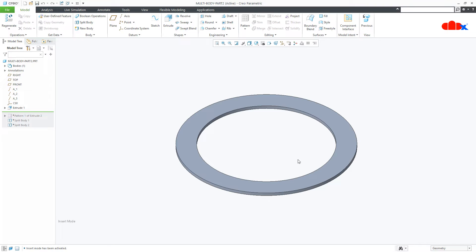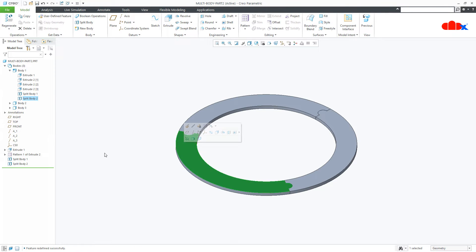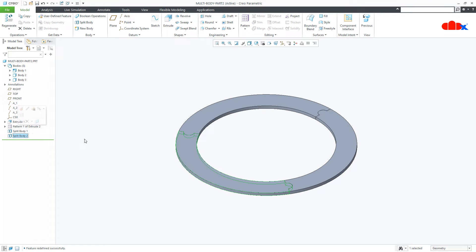The multibody design approach does not mean you need multiple parts. The actual concept is you have only one part, and within that part you can have multiple bodies. I split this part into three pieces and converted each piece into a separate body. Now I have three different bodies within one part. If you save this part file it will generate only one part file in your working directory — not multiple parts.